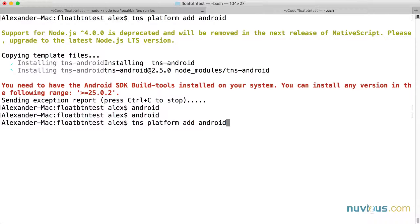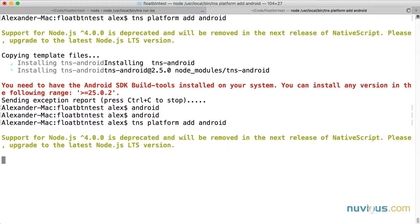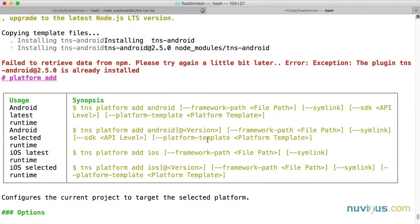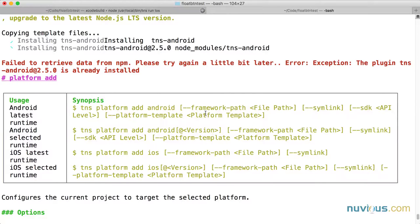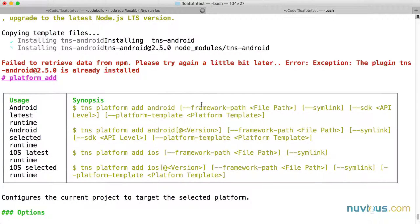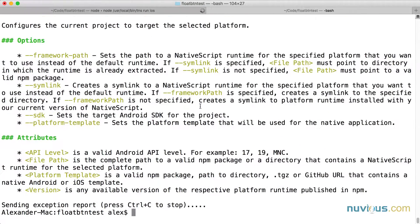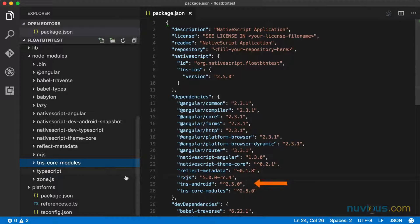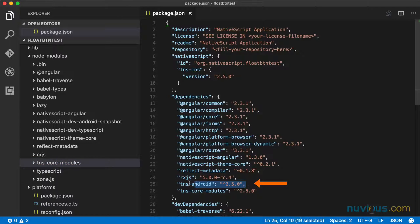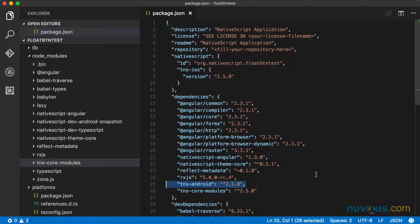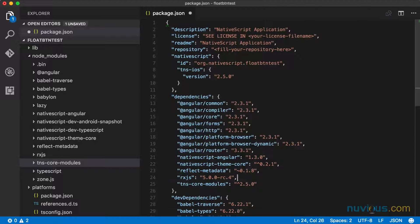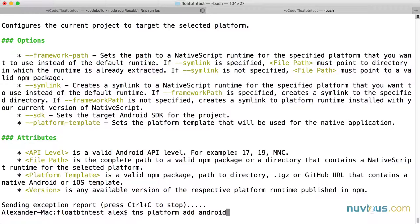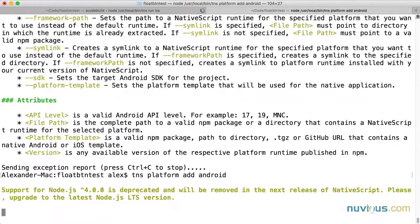I want to go ahead and add the TNS platform again. And let's see what happens. Failed to retrieve data from NPM. The plugin TNS Android is already installed. Well, that's interesting. I didn't install a plugin yet. What is this? This is strange. Looks like I put a plugin here under my dependencies. I'm going to delete that. And let's try this one more time. TNS platform add Android.